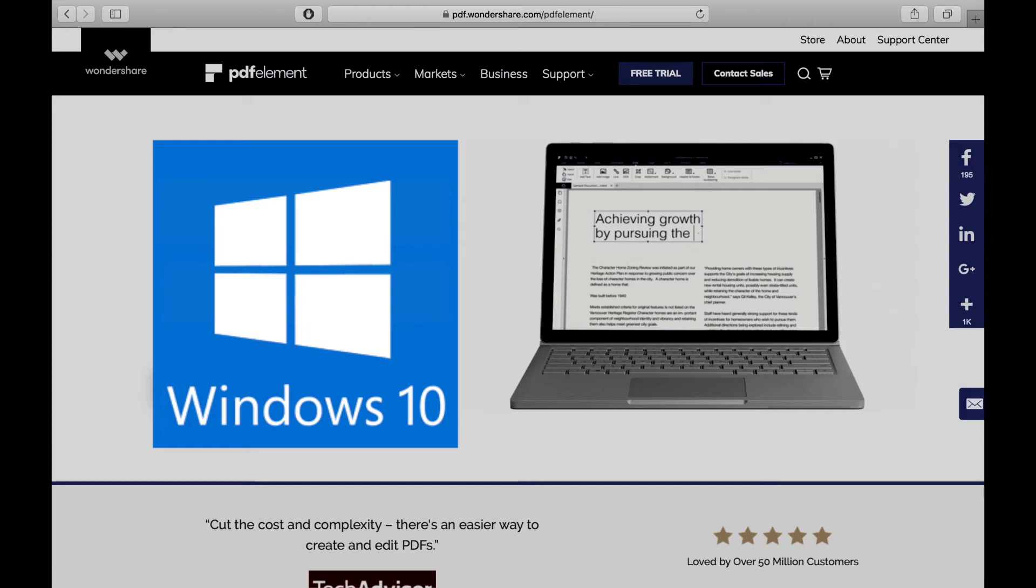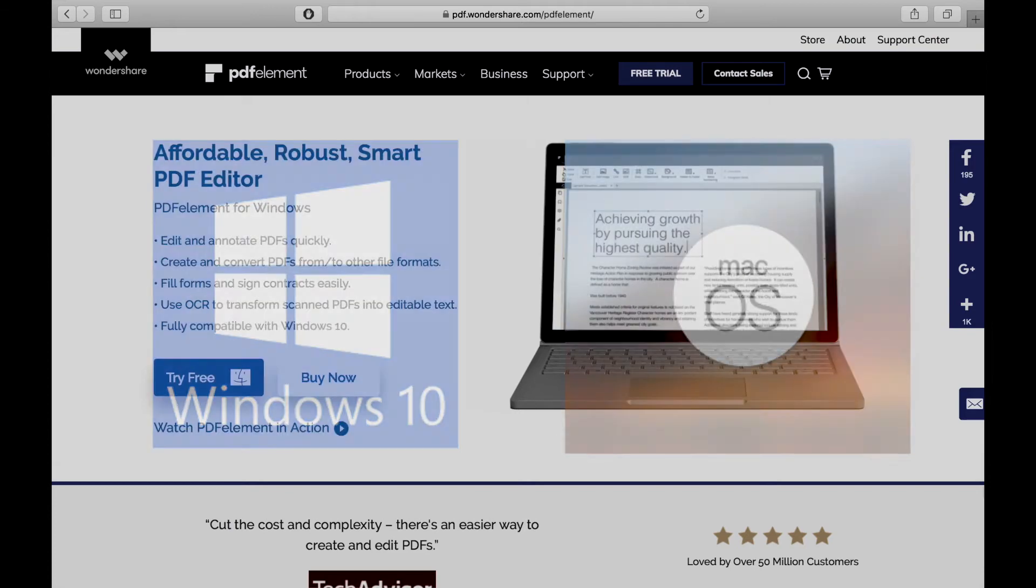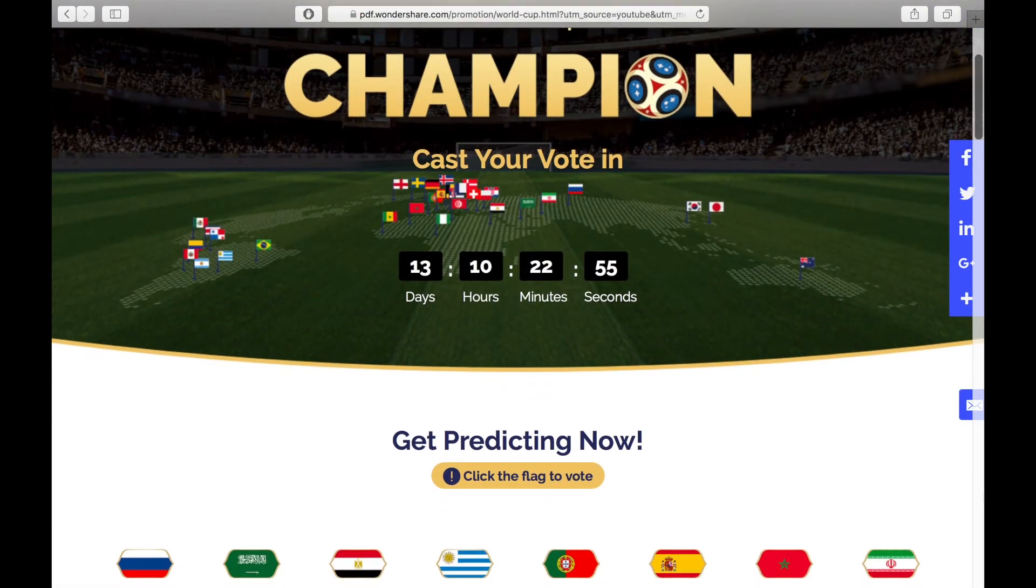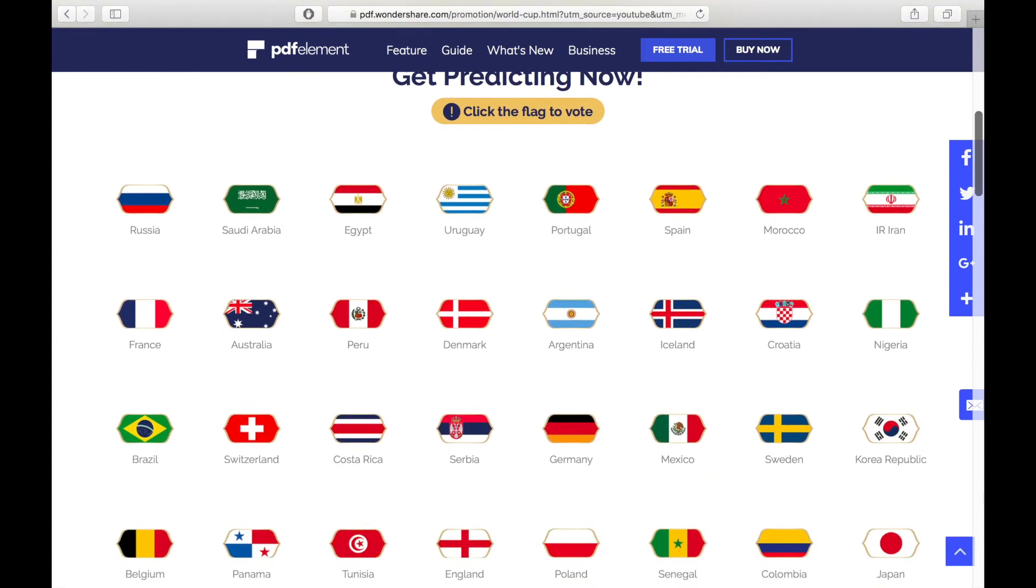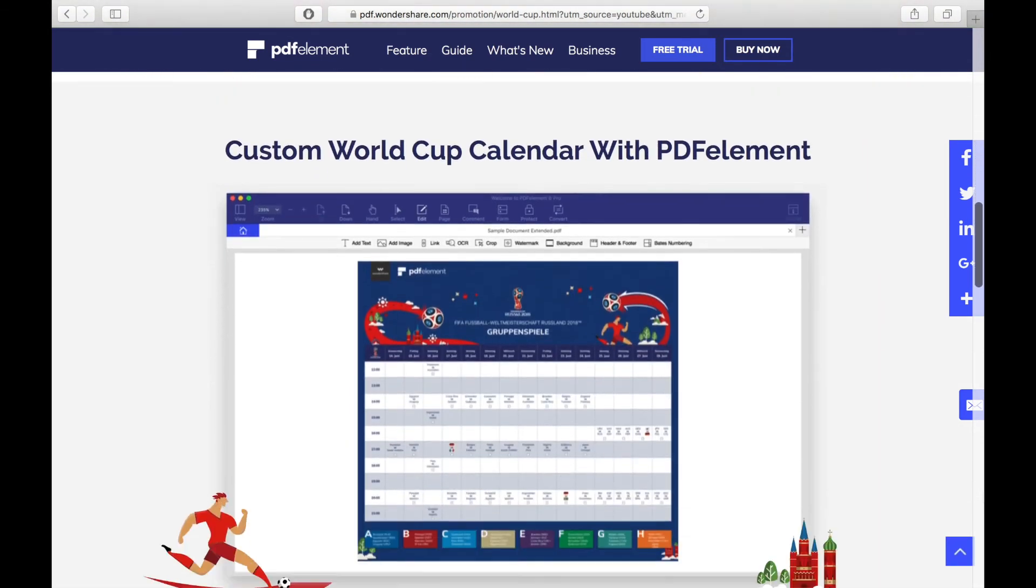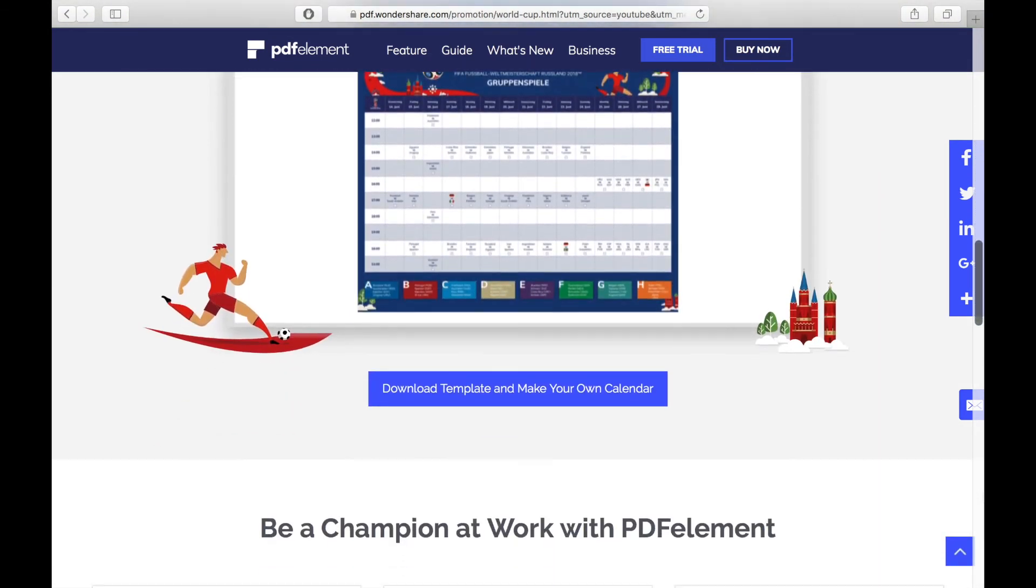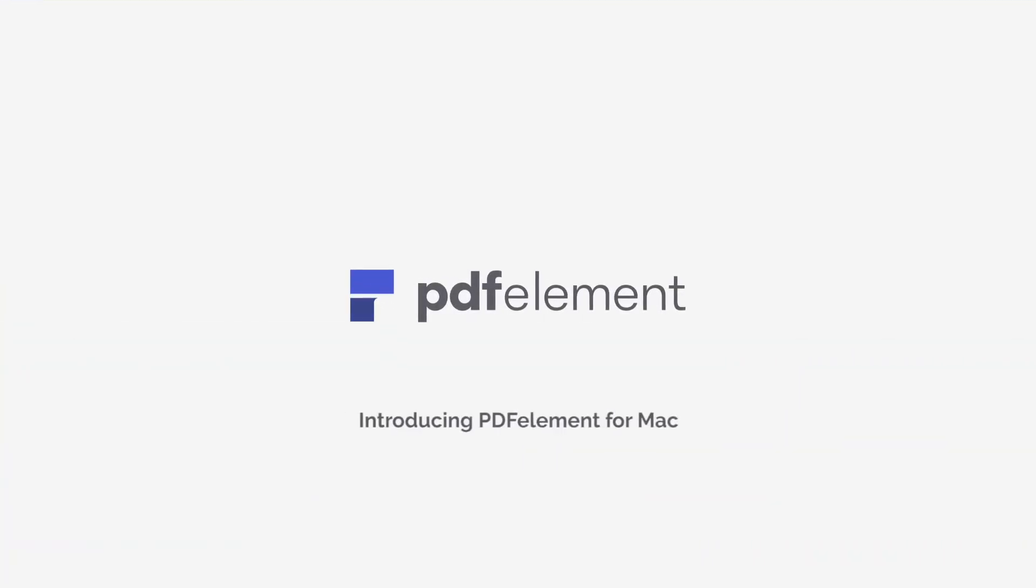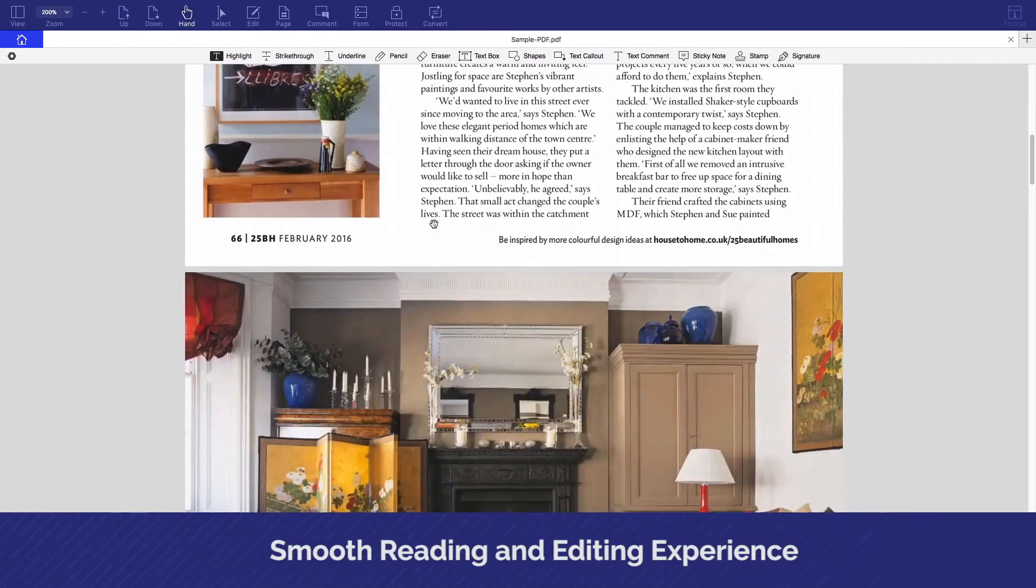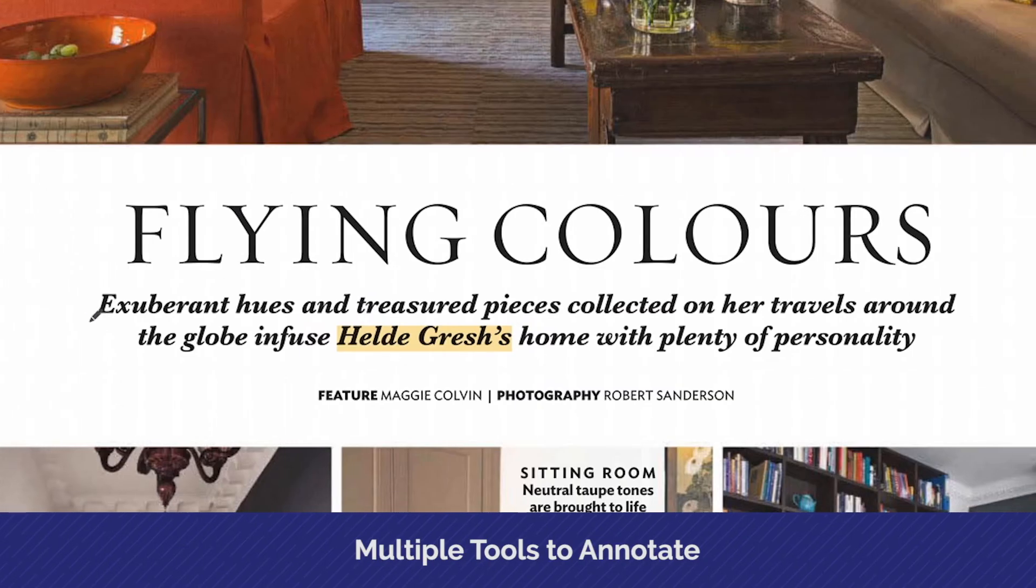Don't forget PDF Element is available on both Windows and Mac, and right now until July 15th you can score a 20% discount on PDF Element by using their World Cup team to champion website linked in the description below. PDF Element provides the best PDF experience on your Mac with intuitive design, robust features, user-friendly interface, and an affordable price. Check it out now with the link in the description below.